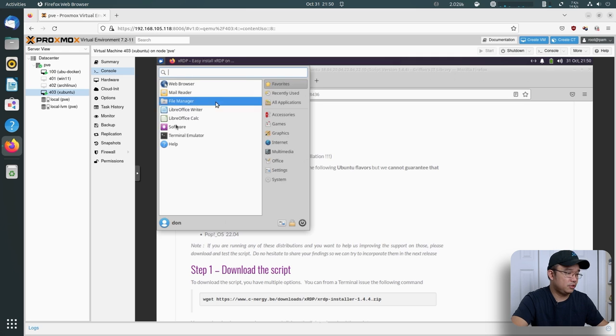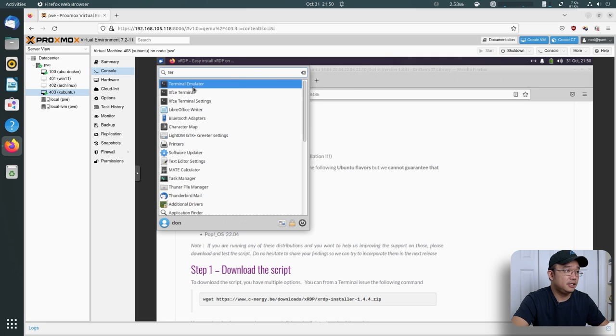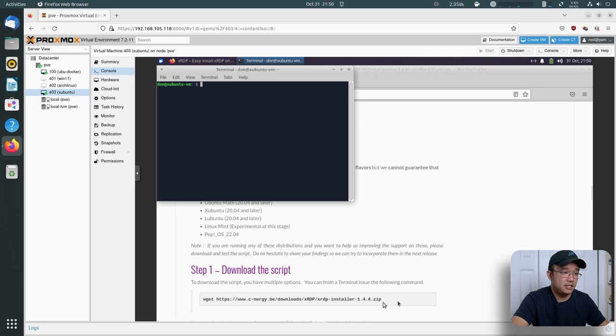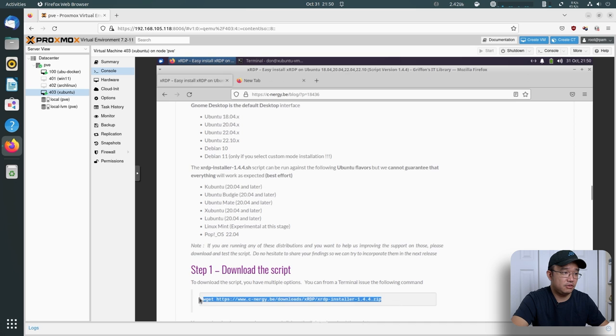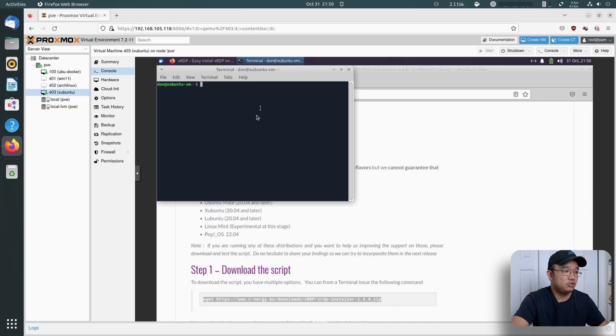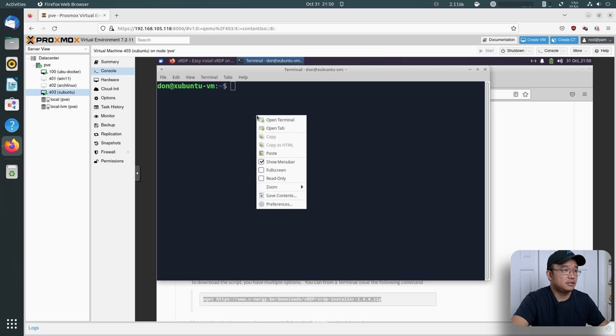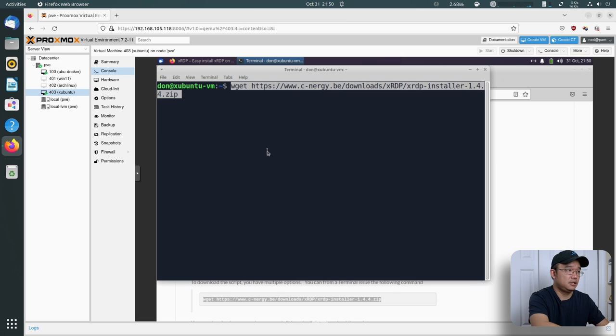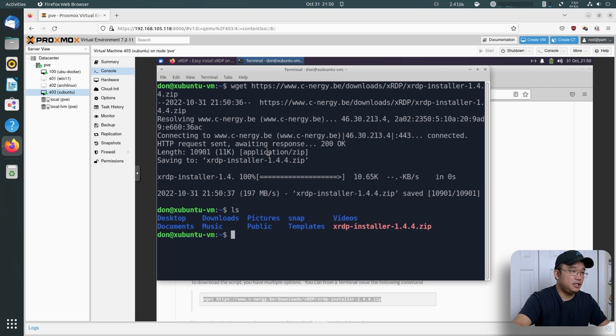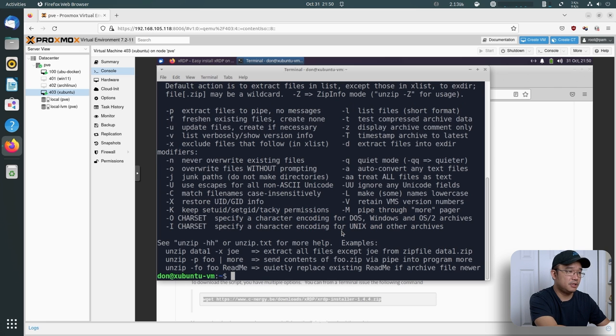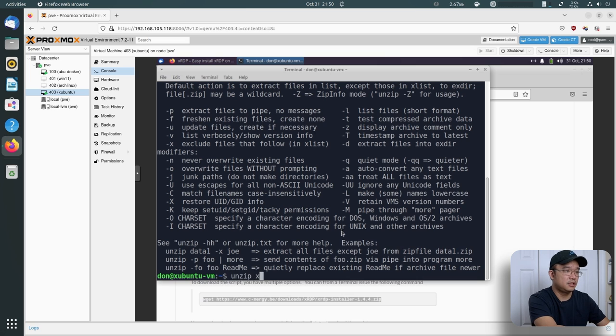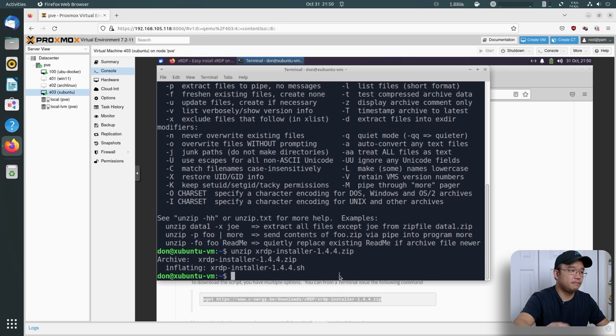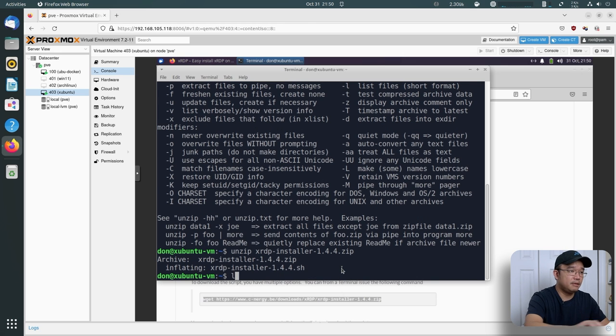Now I'm going to jump into a terminal. There is this script right here to grab. I'm just going to grab this real quick and paste it into my terminal. Now I have XRDP. I'll just list the structure right here. Do I have unzip on this computer? I do. So I'm going to unzip XRDP installer 1-4.4.zip. And it comes with a script. That's really what it is.